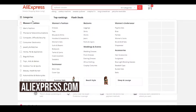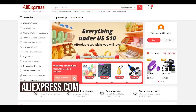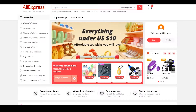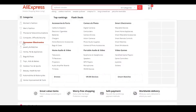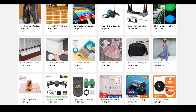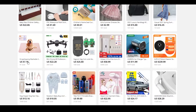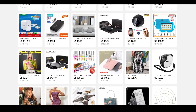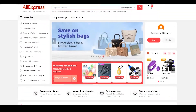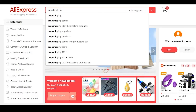Firstly, come on to AliExpress.com. When you come on to AliExpress.com, you will be able to see this dashboard in front of you. Simply scroll down and over here, you can basically find all the products that are hot right now. You can click on the search bar and type in dropshipping.